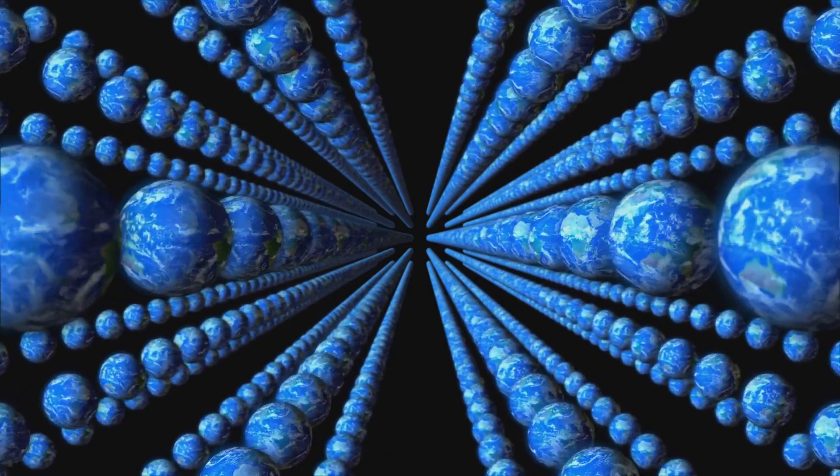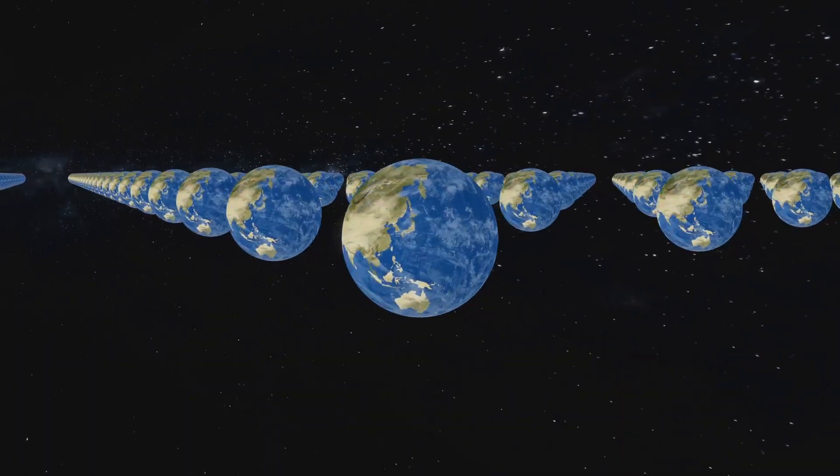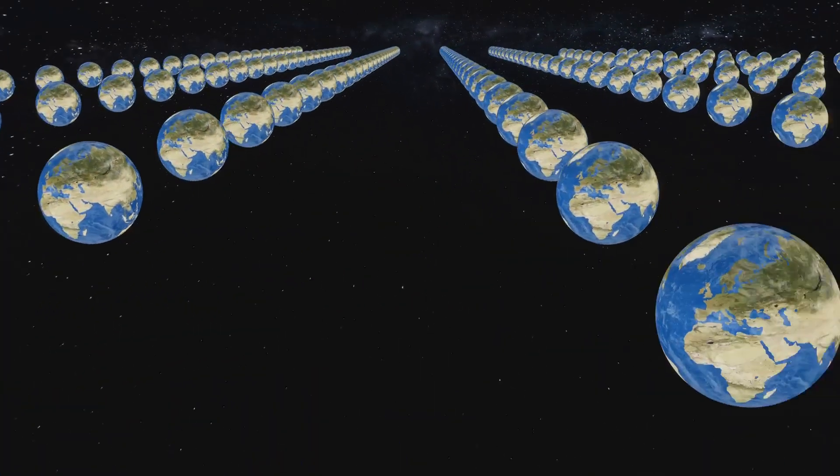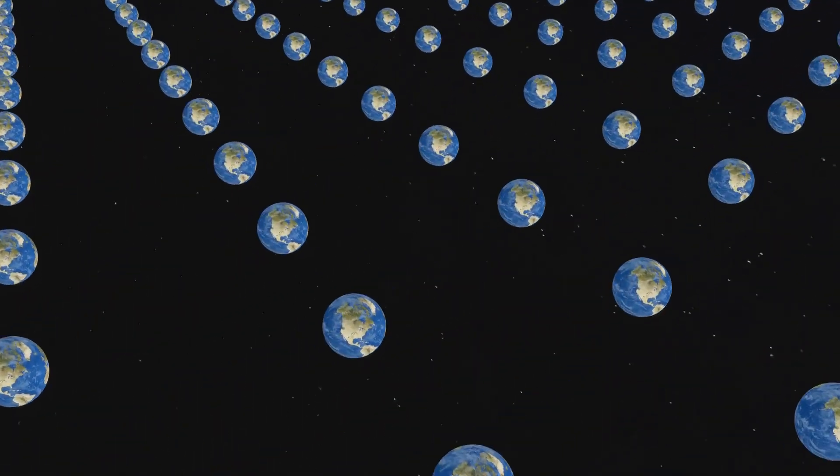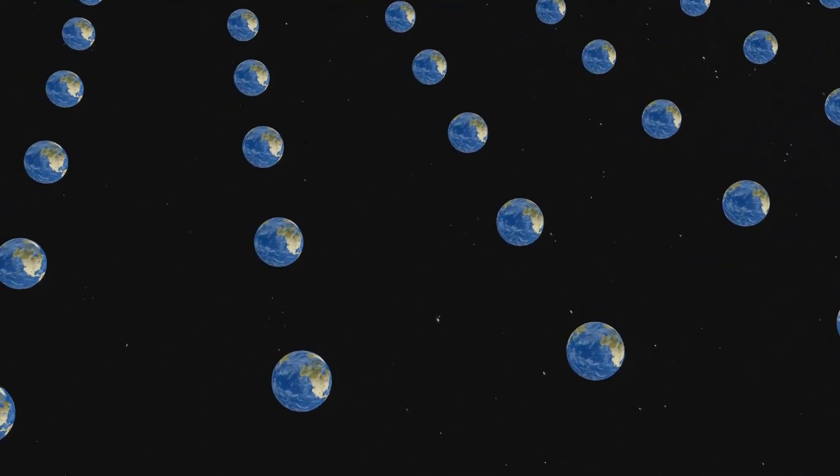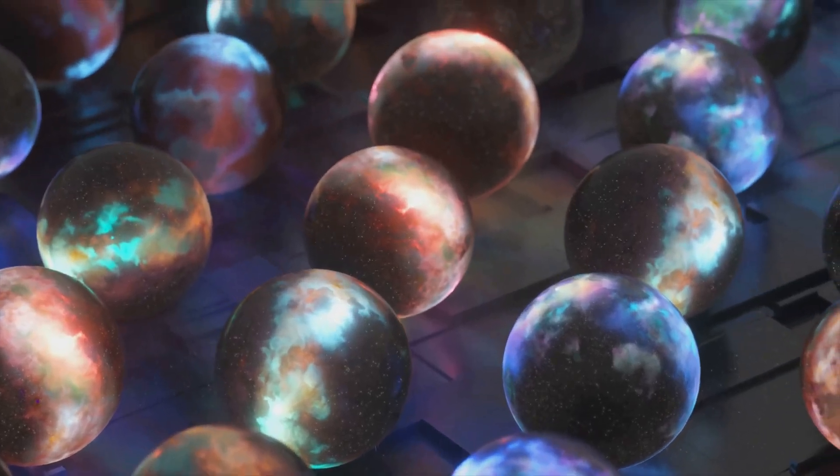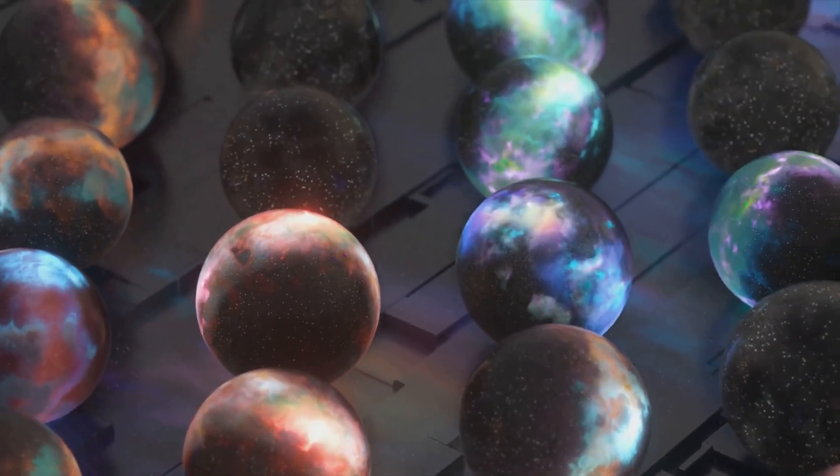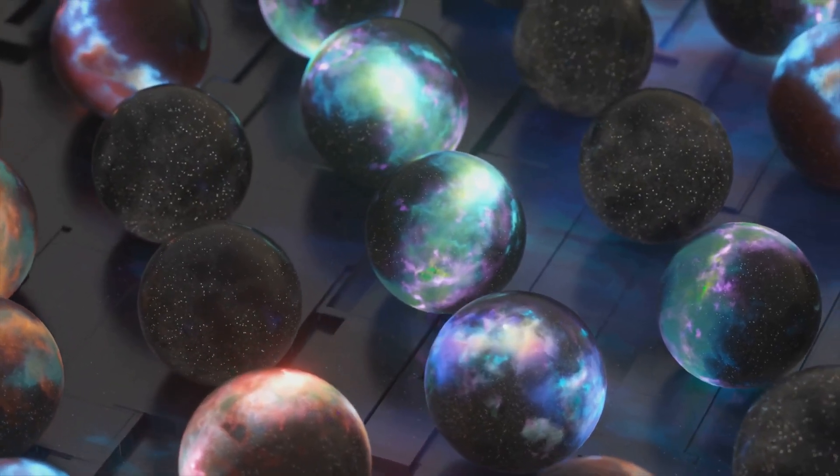Imagine a reality where every decision you didn't make, every path you didn't take, exists in a parallel universe. In one universe you might be a scientist, in another an artist, and in yet another a world traveler, each version of you living out a different possibility.